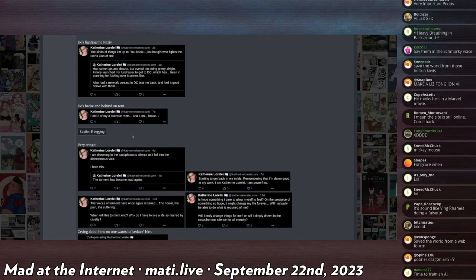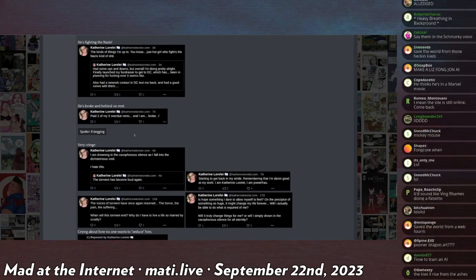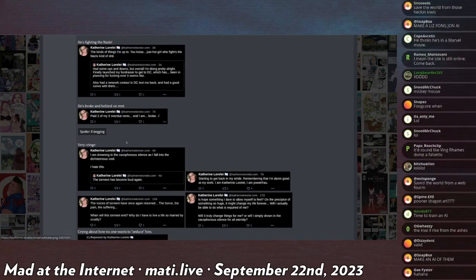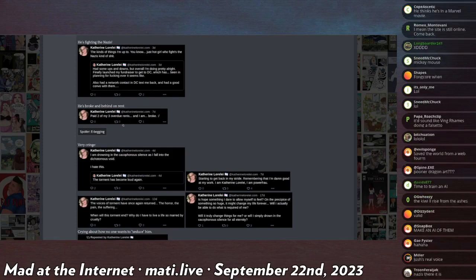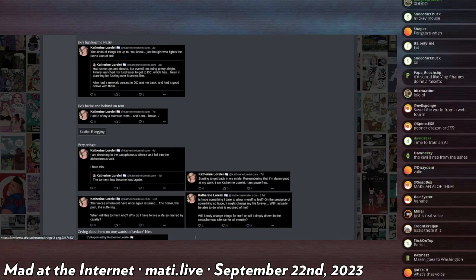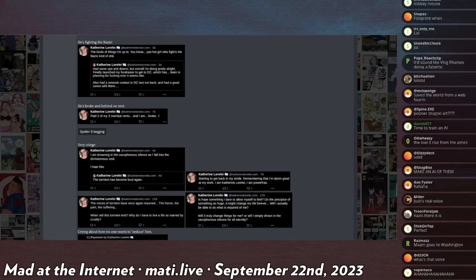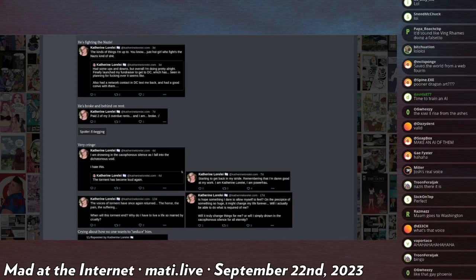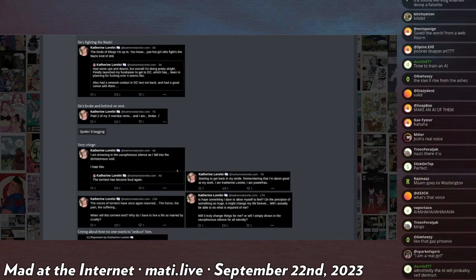Paid two of my three overdue rents and I'm kind of broke. Maybe you should have asked Liz Fong Jones for a raise while you were out saving the world together. That's funny.